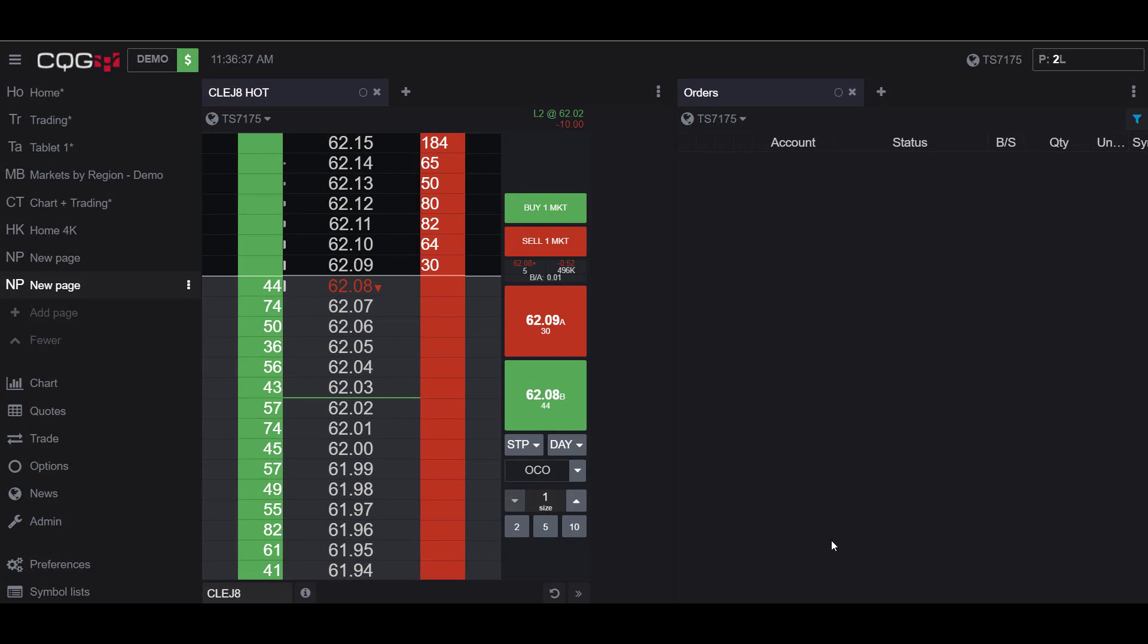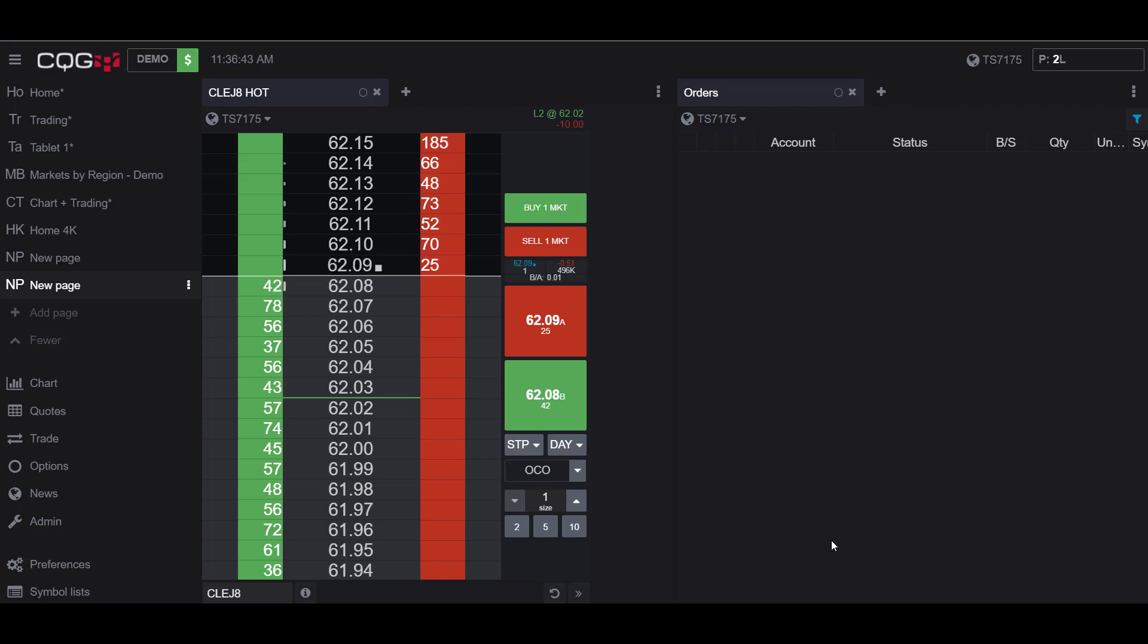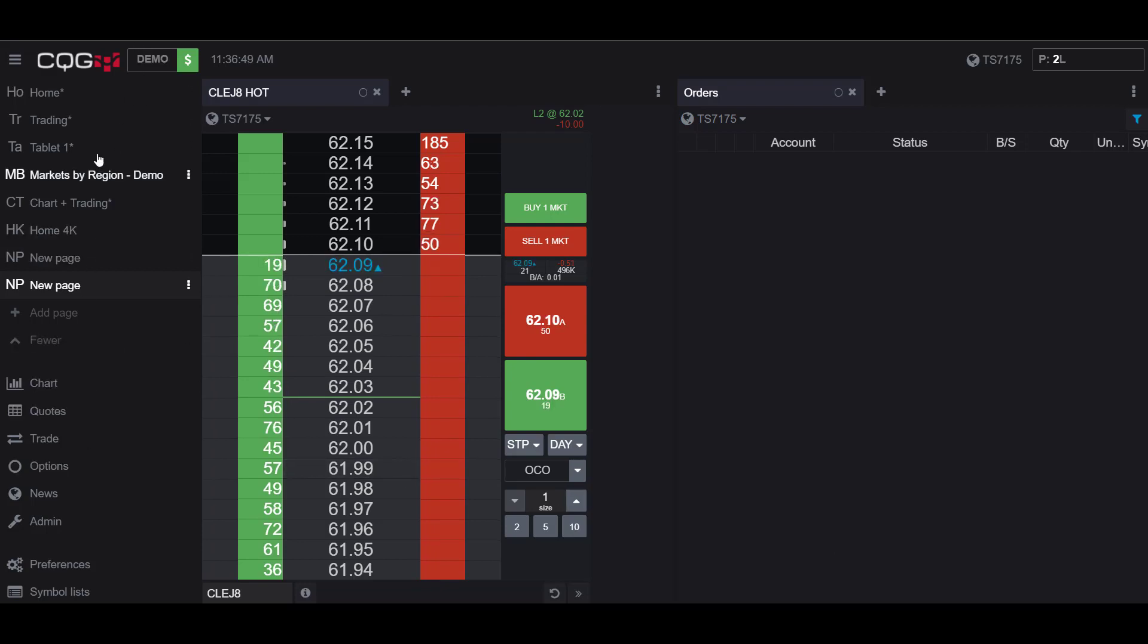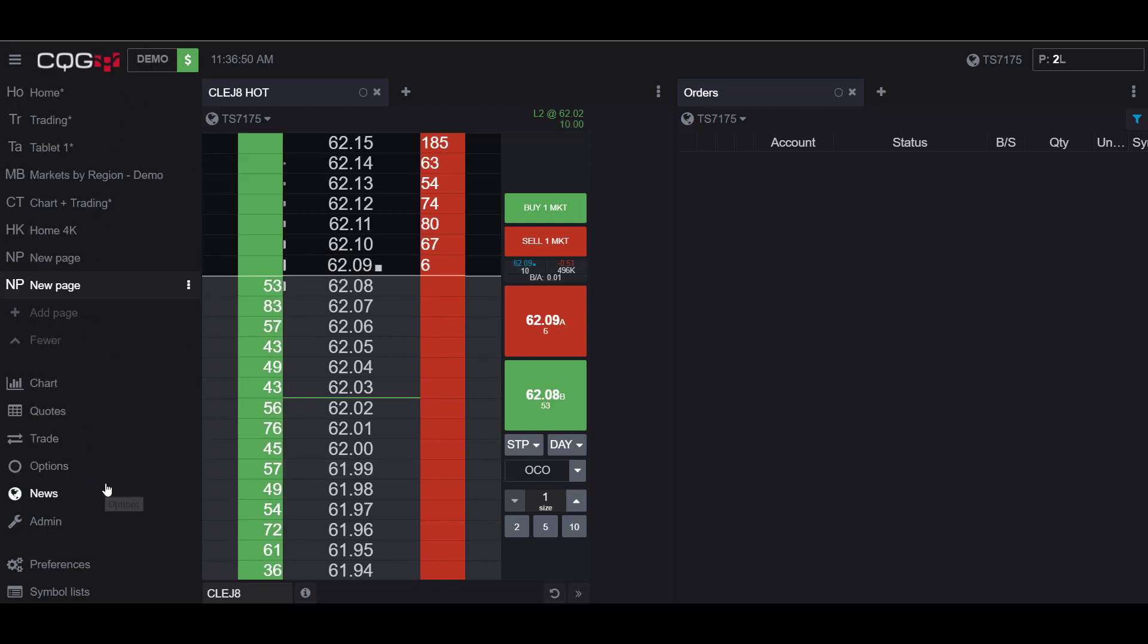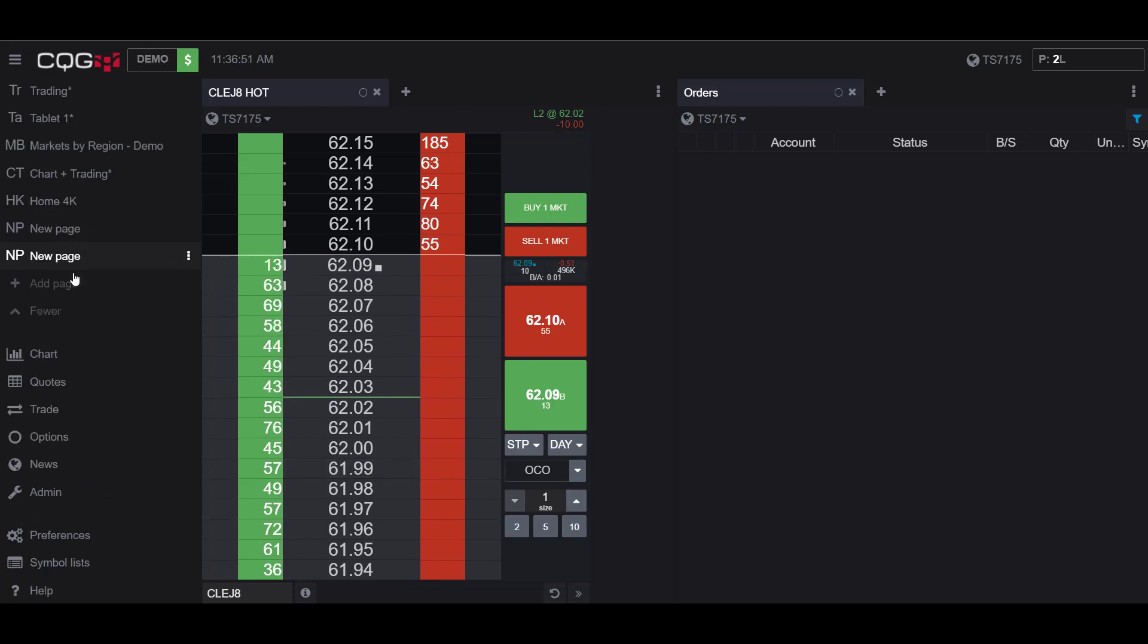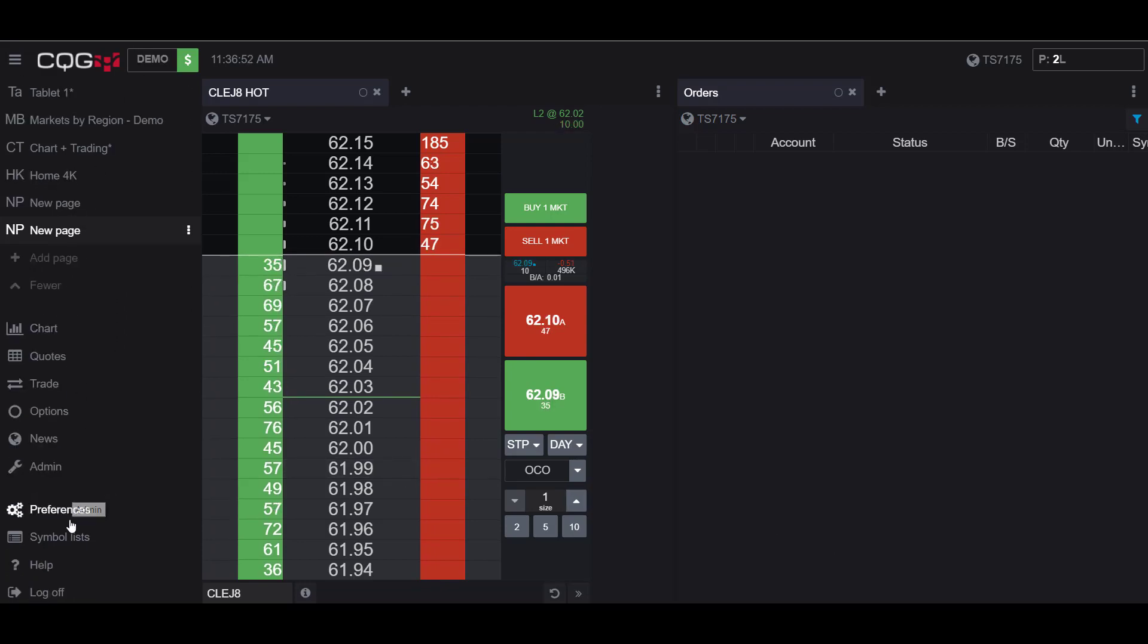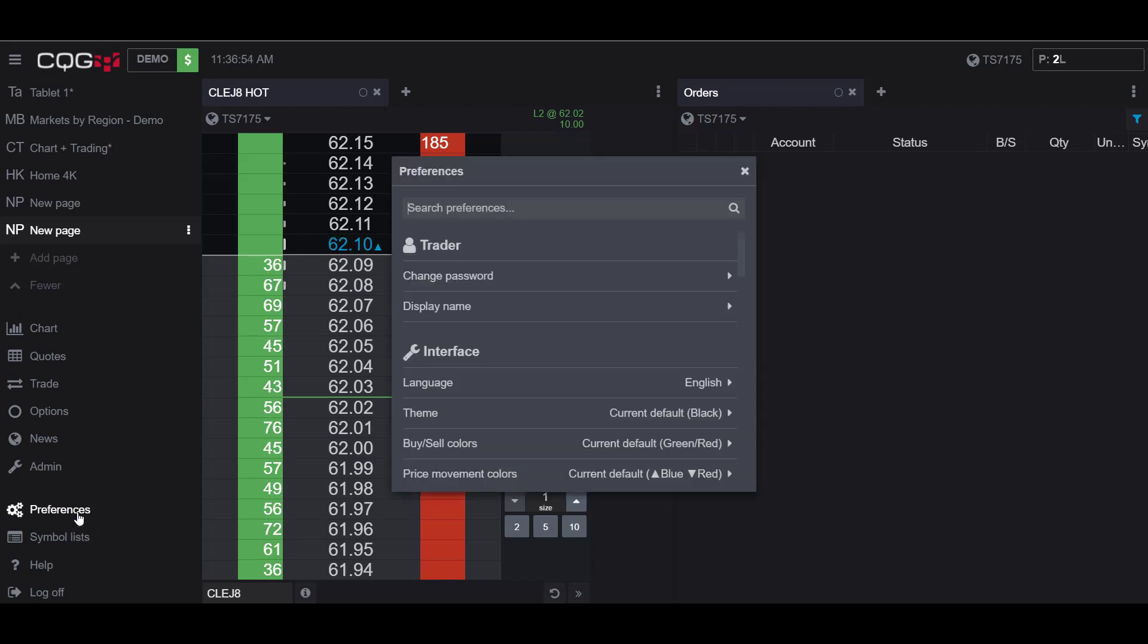Hello this is Jake with Optimus Futures and in this video I'll be showing you how to enable the park and activate functionality in the CQG desktop platform. To start off we're going to head over to our sidebar on the left hand corner and we're going to scroll down to the preferences tab. Now under the preferences tab scroll down...